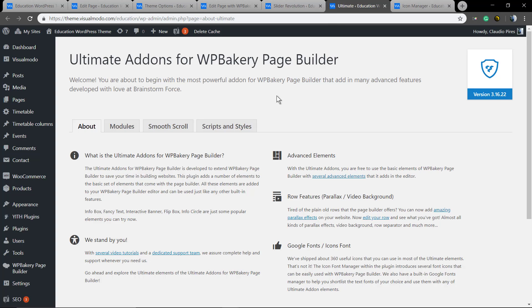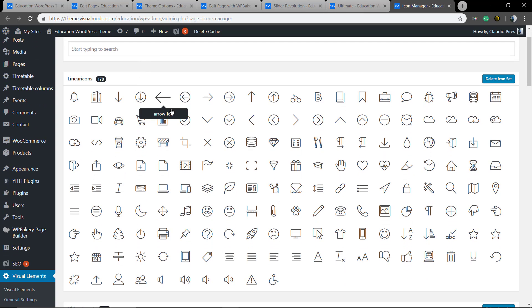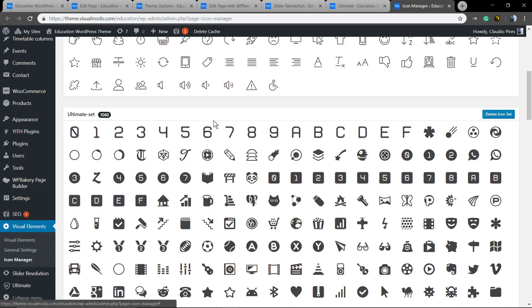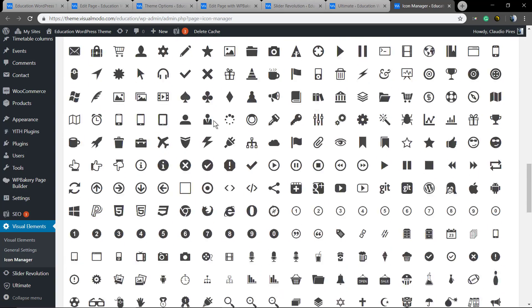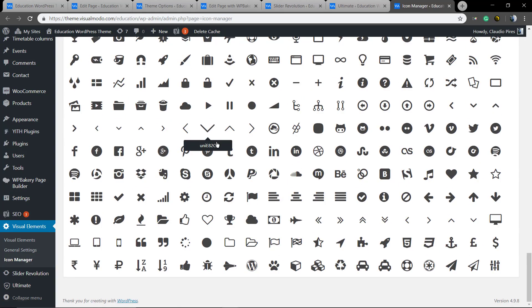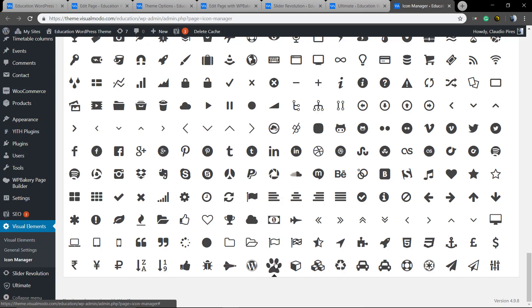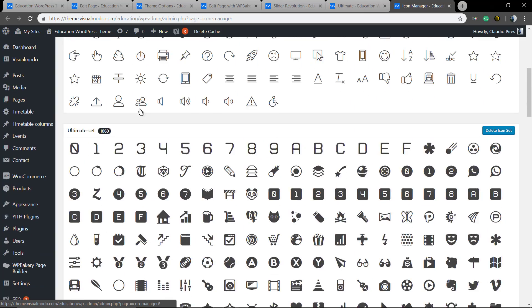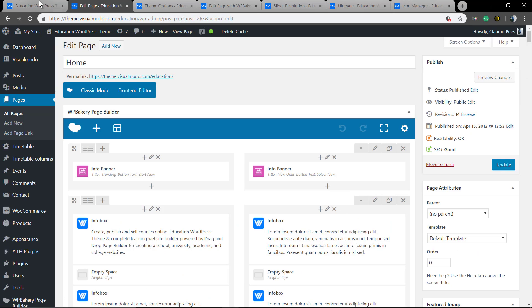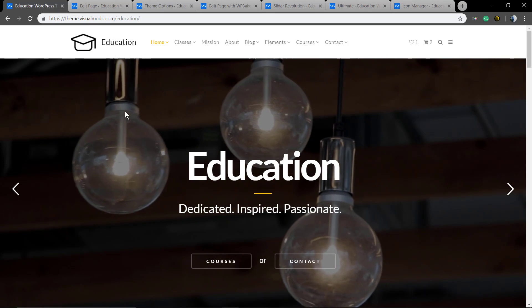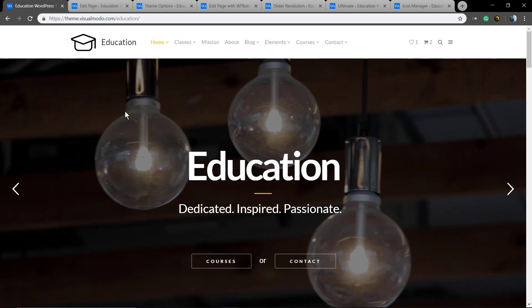And something special, something exclusive, the Visual Mode Visual Elements plugin. So you can upload your icons, have more page building elements like blogs, portfolios, teams, counters, add pages, timetable, columns, and everything you can imagine. I hope you guys enjoyed. Come back here later for more and all the best.